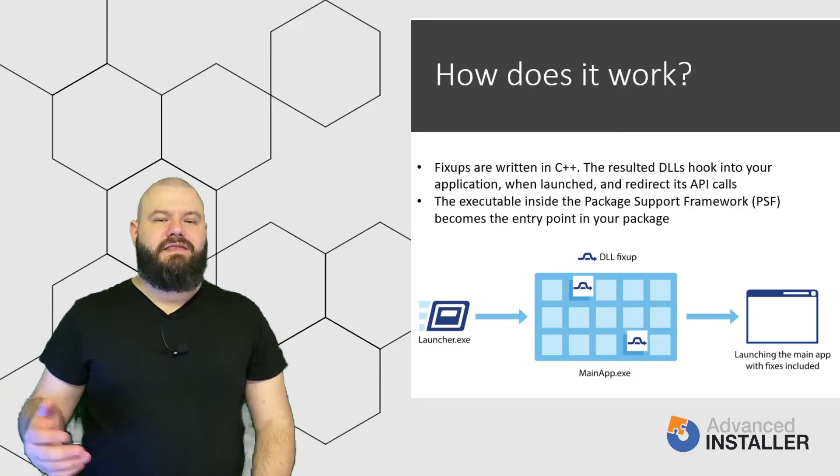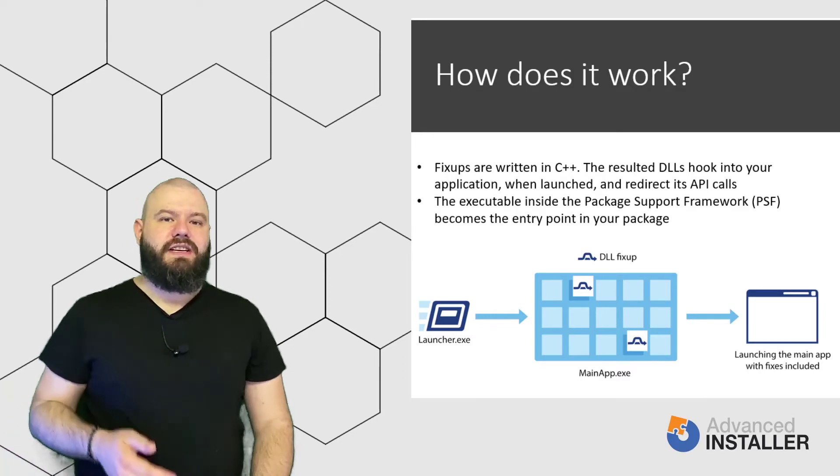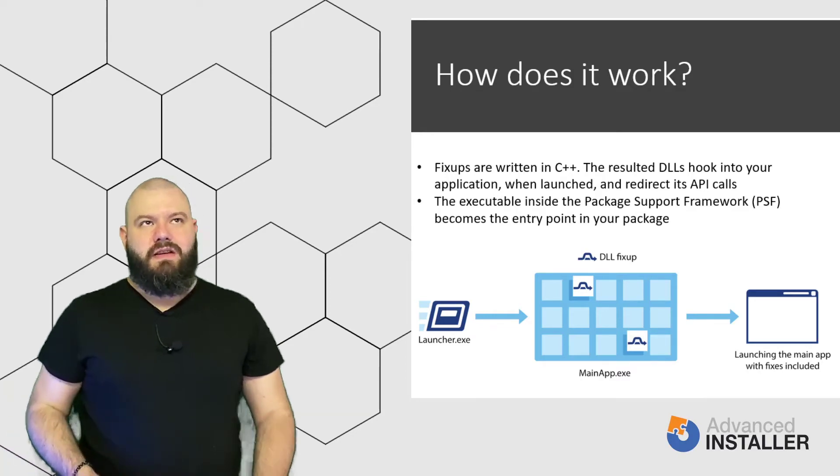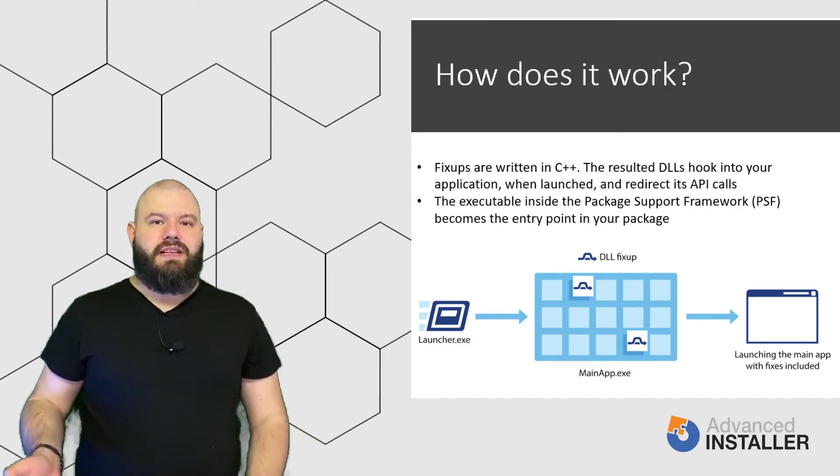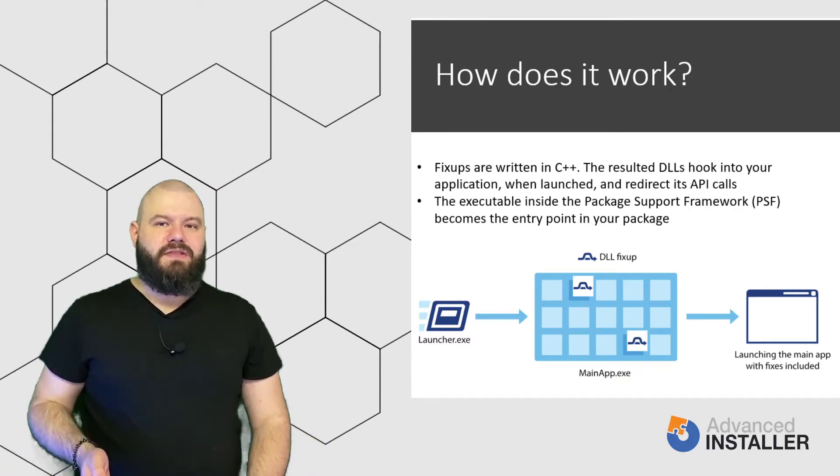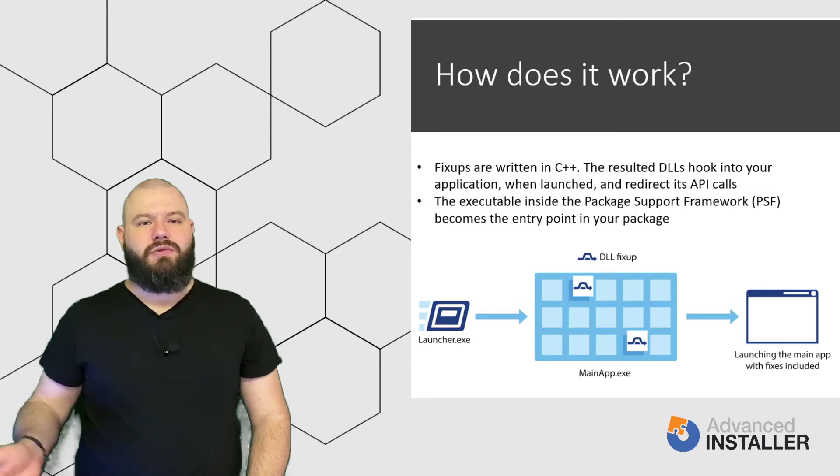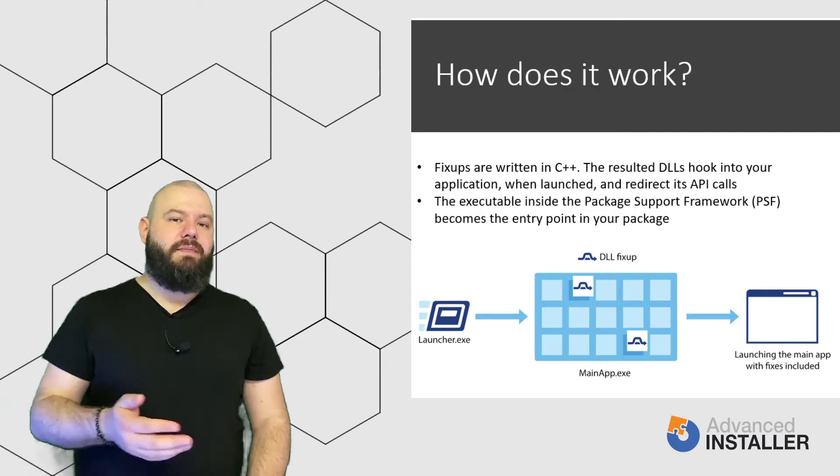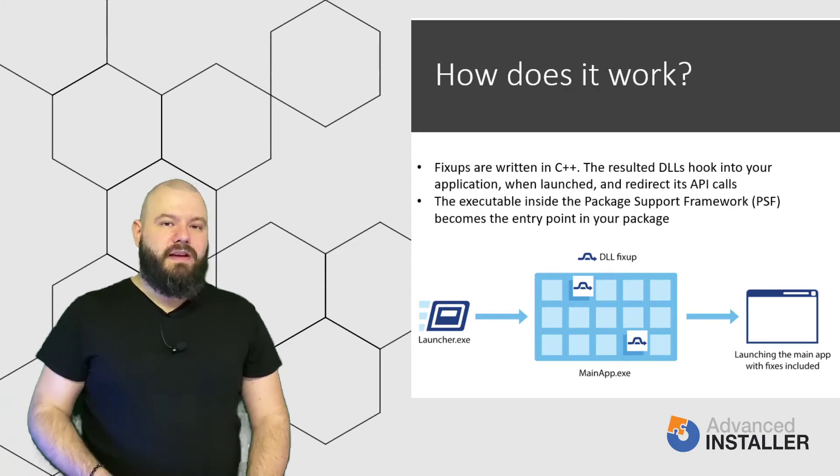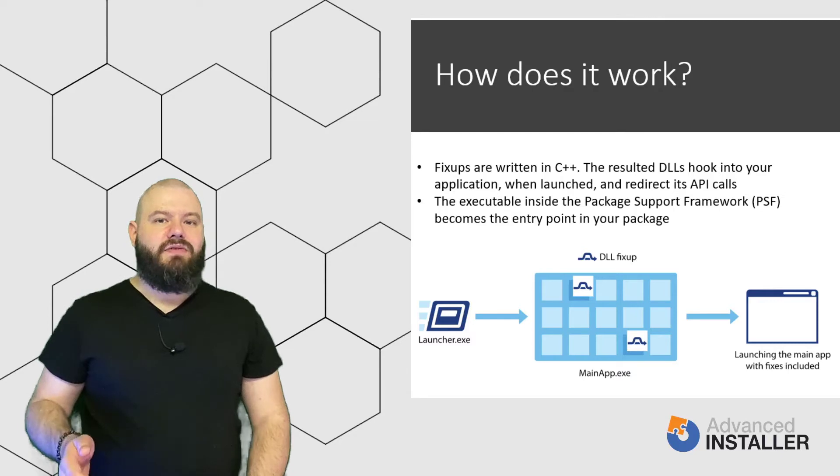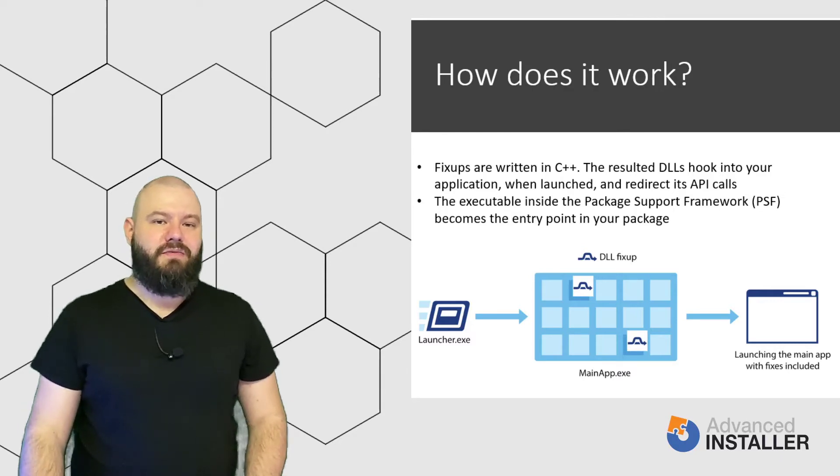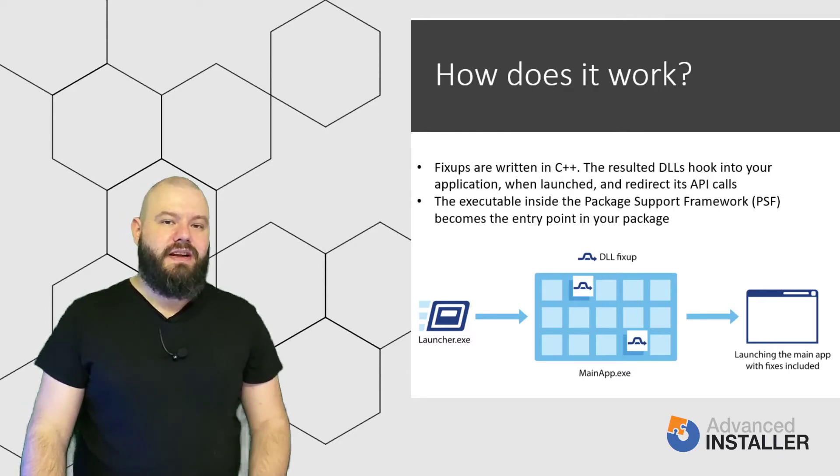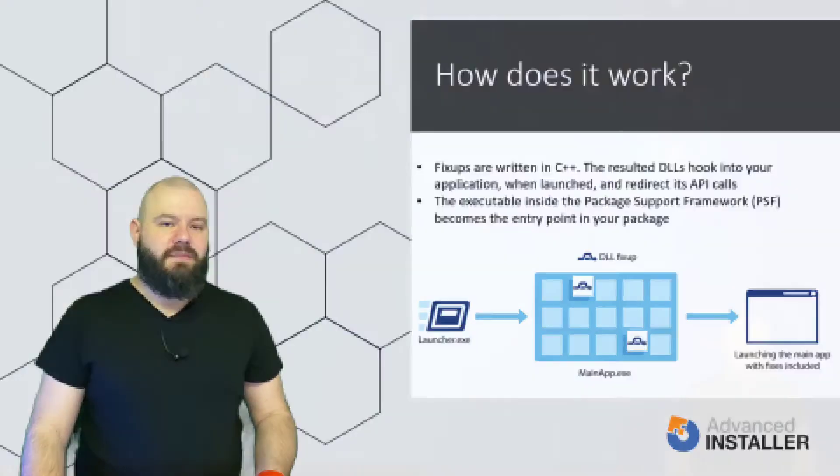As an example, in MSIX it's forbidden to write in its own installation folder. If an application tries to do that and it fails, the Runtime fix-ups redirect that write call to a new location under local app data. With this example in mind, let's have a look on how to debug such behavior with Advanced Installer and implement a PSF fix-up.